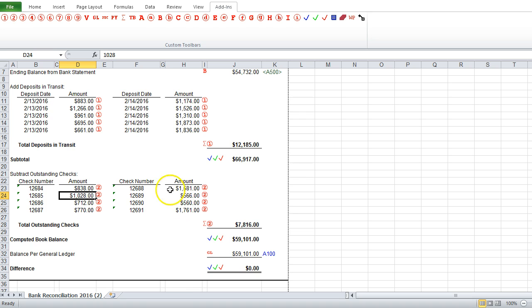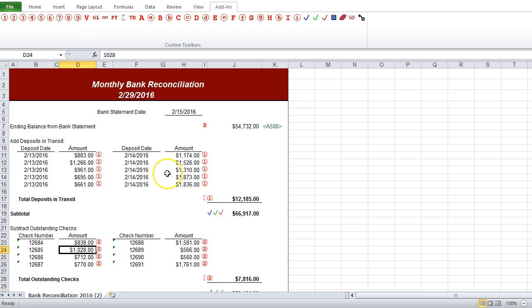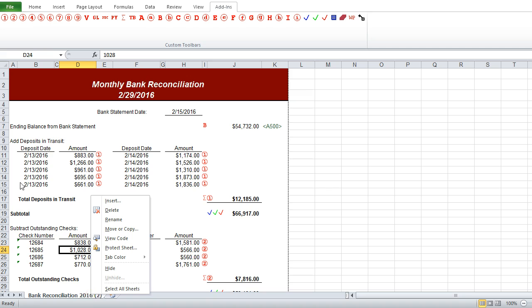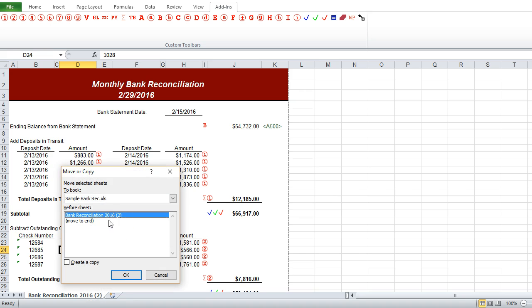And finally, when we're done with our bank reconciliation and the next month comes along, we may want to roll it forward, so we can make a copy, just like any other worksheet in Excel, create a copy of it.